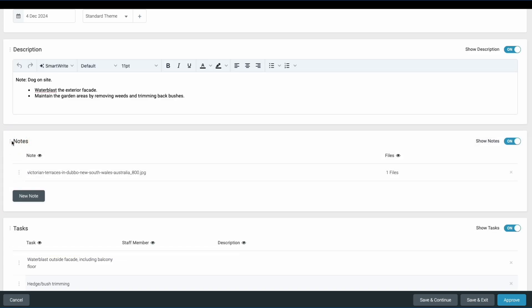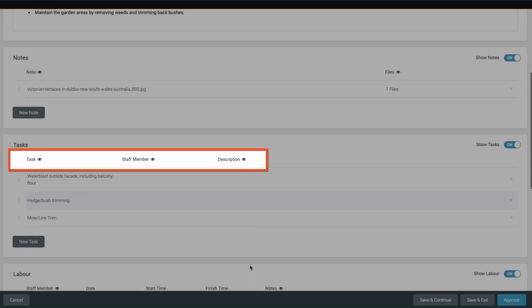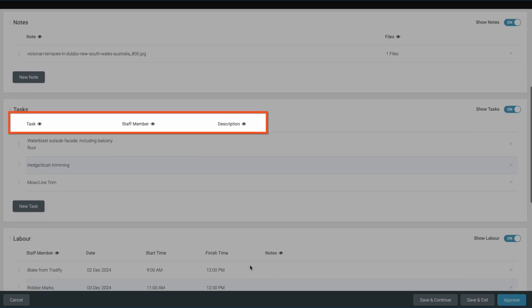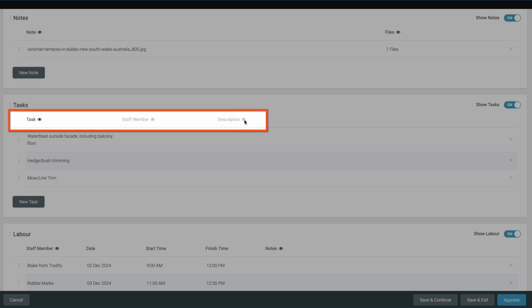You can even customize the level of detail that you want included in each section by hiding fields within this section using the eye icons. For example, I want to include a list of tasks completed on the job, but it's not necessary for my customer to know who completed each task. So I can simply hide the staff member field and it won't be included on the report.